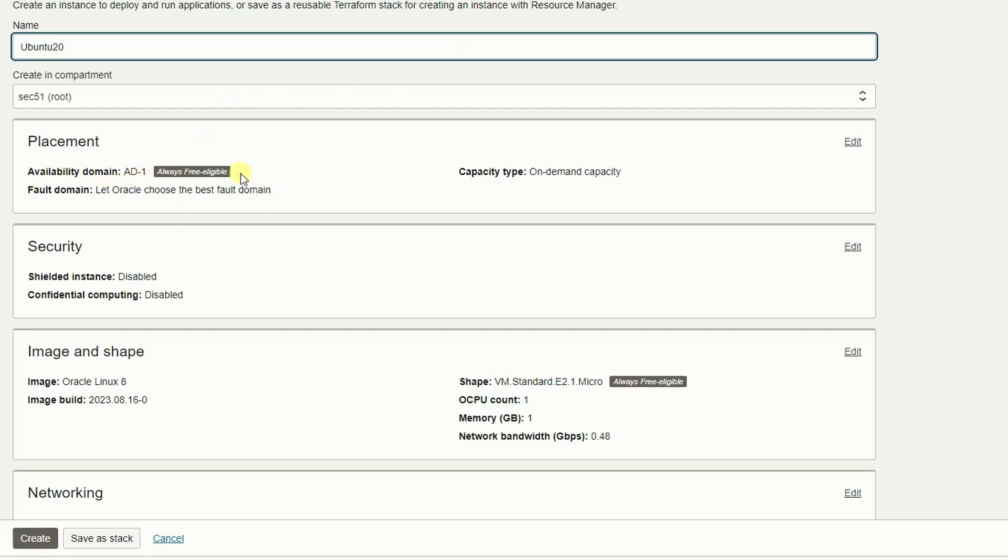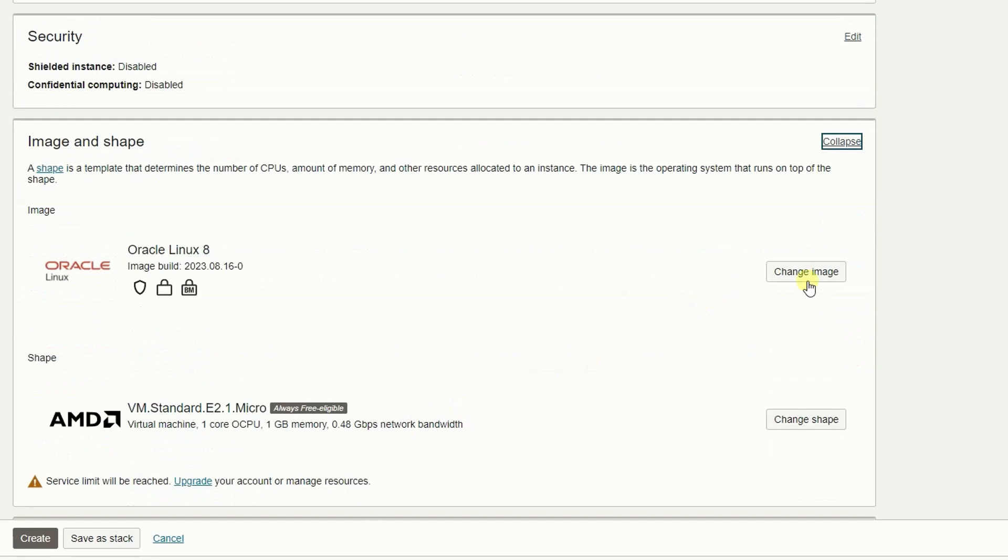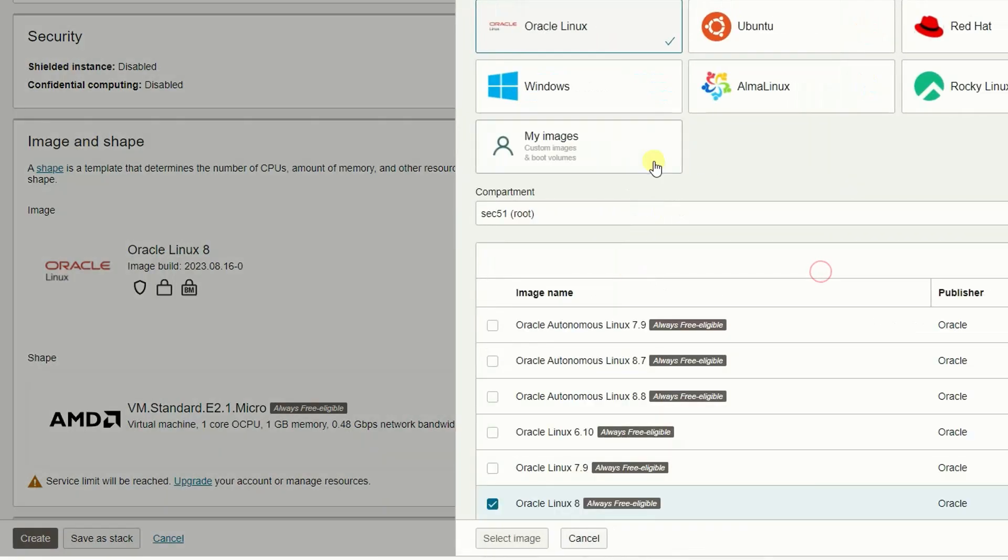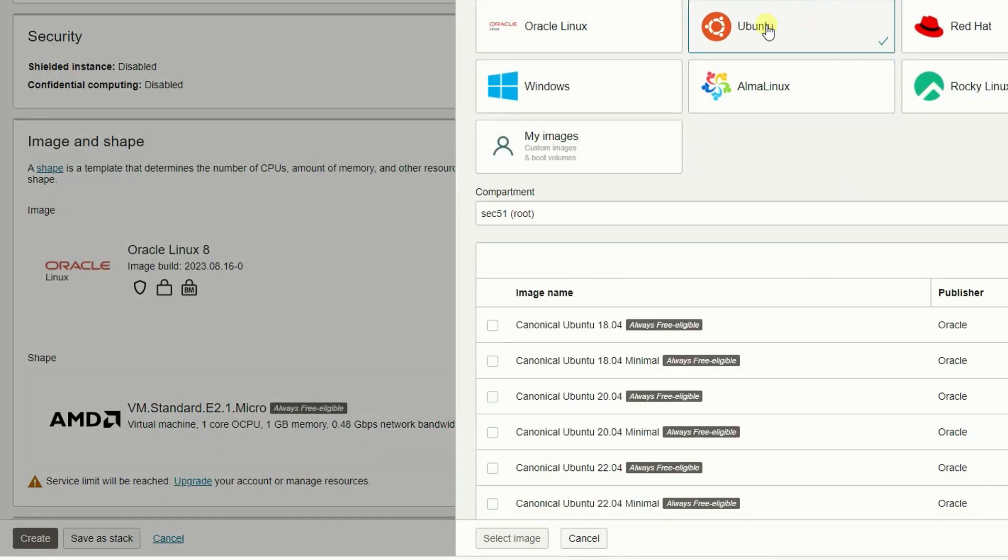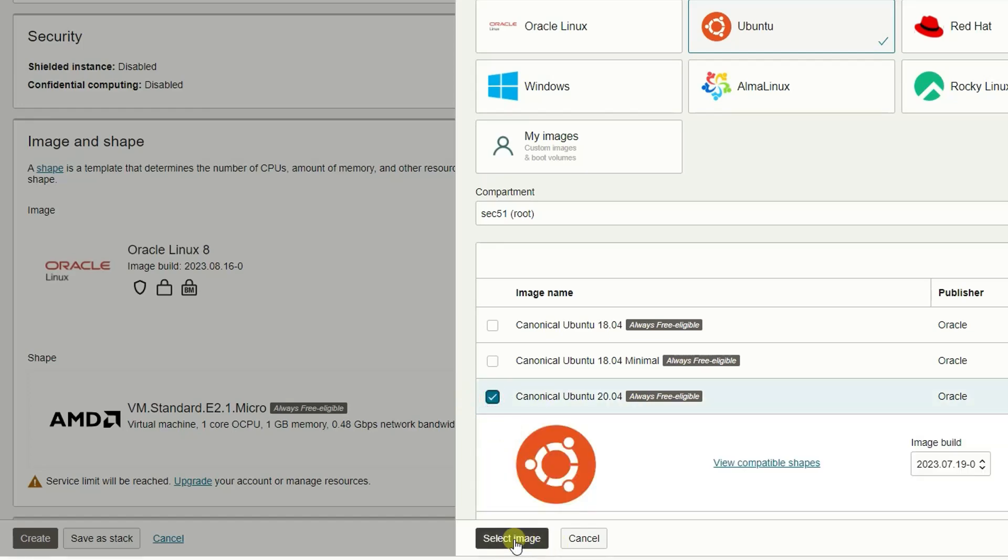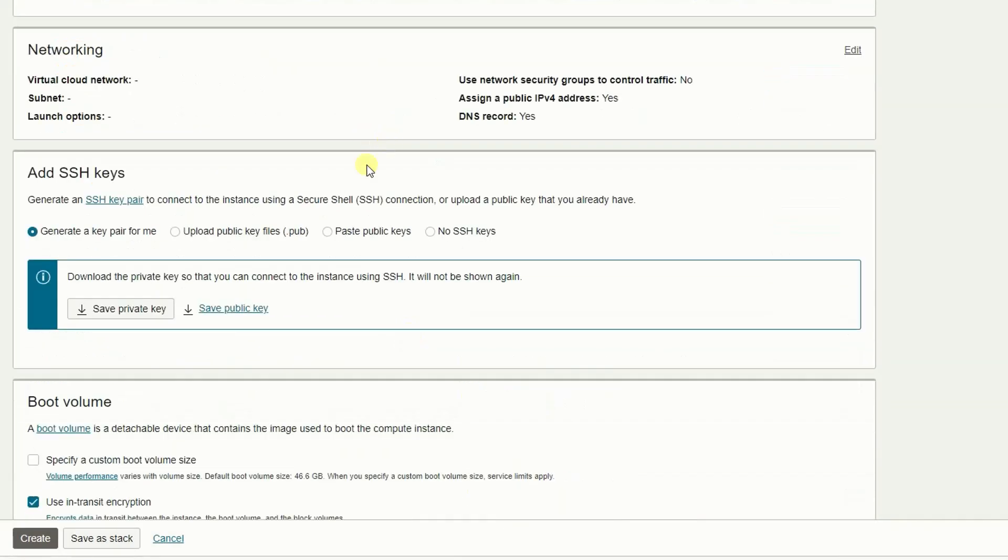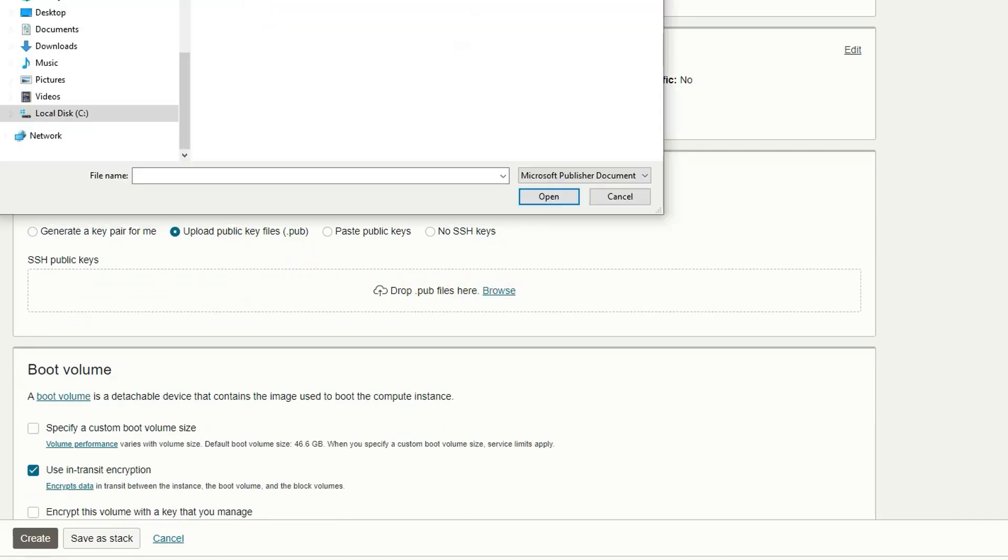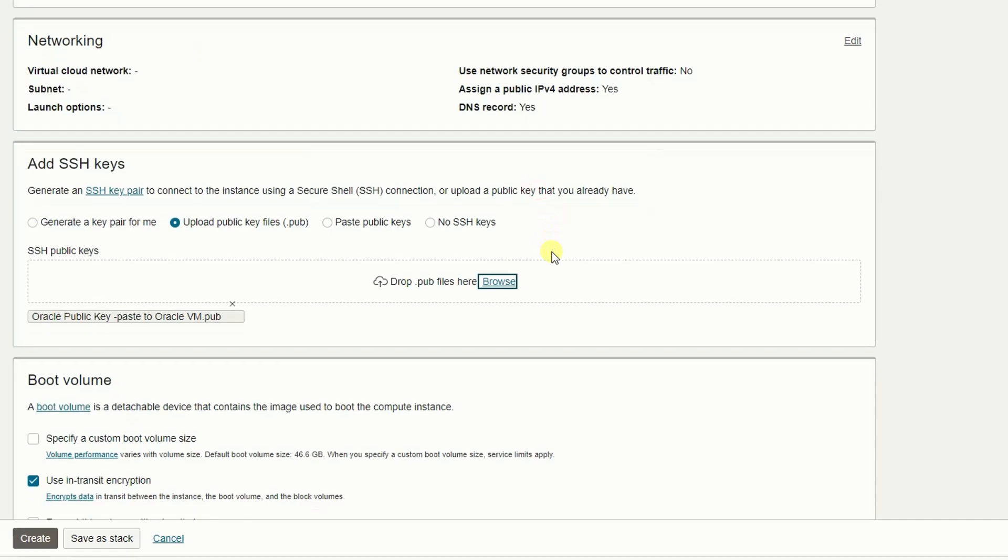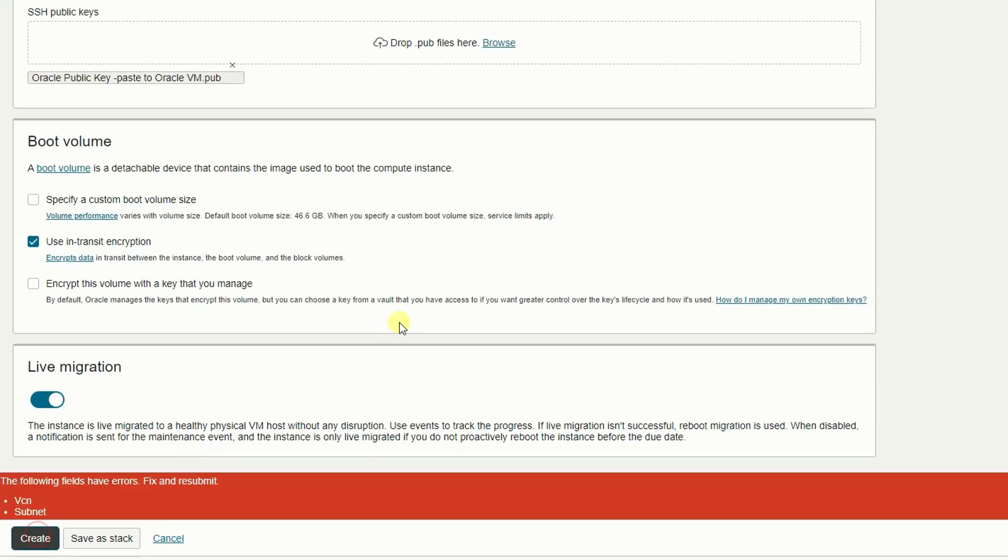Always free. Change image to Ubuntu, I like to use 20.04 this image. I use my own public key. All others you can use default settings. Now you can create your VM.